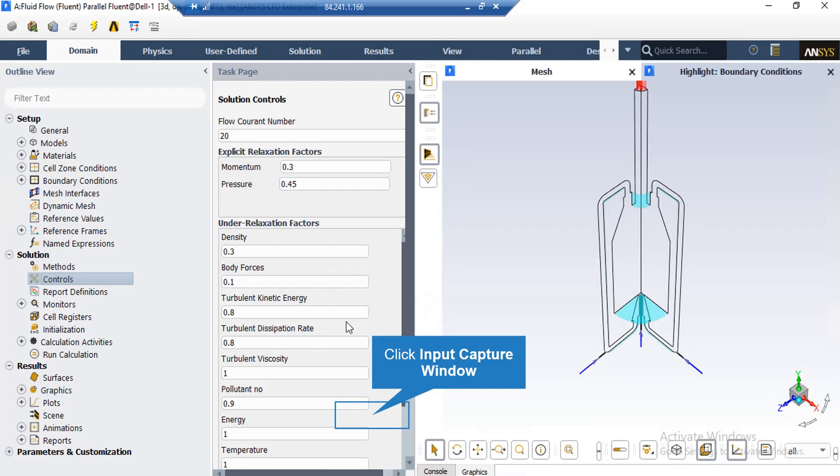After double clicking on the controls button, a new window will appear showing you different values for Courant number and under-relaxation factors. The Courant number is a factor for how fast we are progressing in our simulation process. And for problems with high non-linearities, we should decrease this Courant number. We may also change the under-relaxation factors. These factors may be between 0 and 1. Based on the simulation and the project we are doing, we may change these under-relaxation factors. But remember that the values set in here are the recommended values for the project, and we highly recommend you to not change these values.